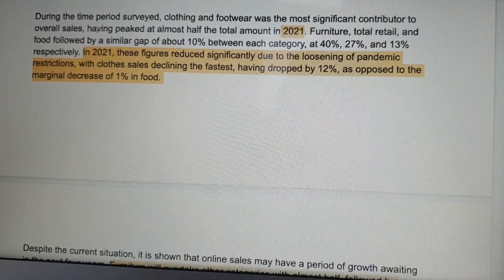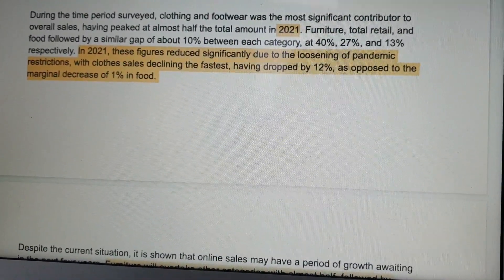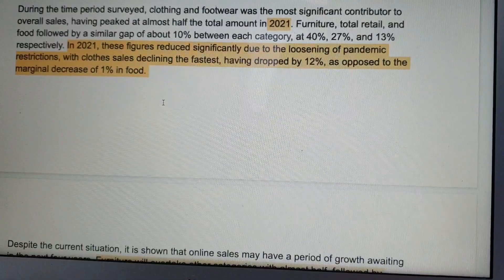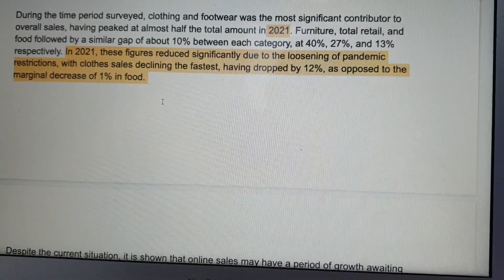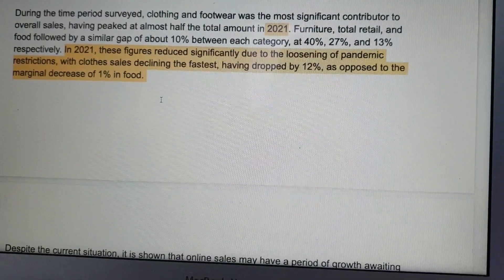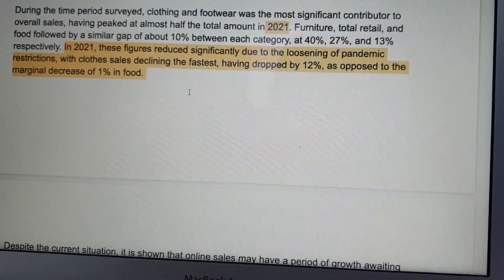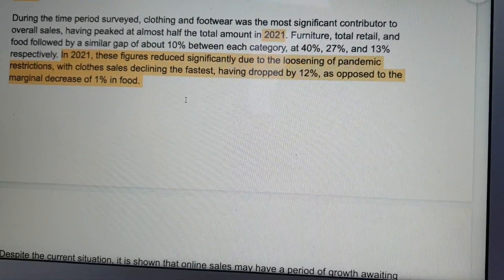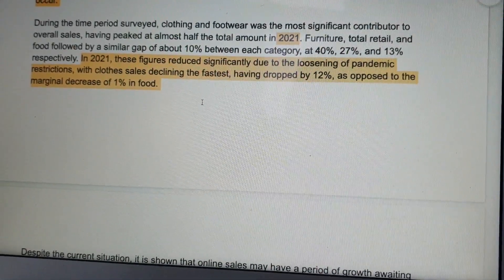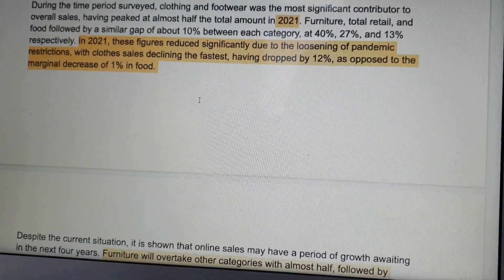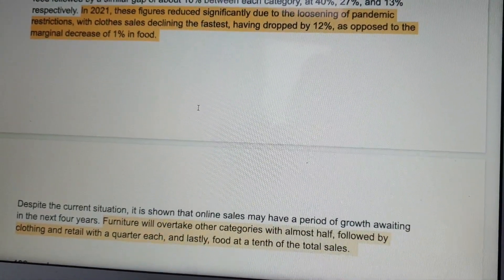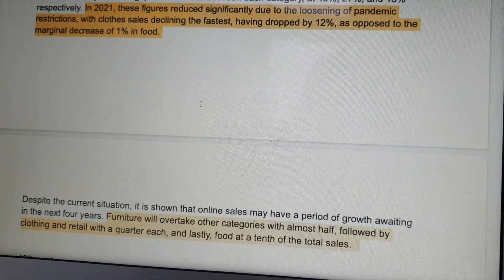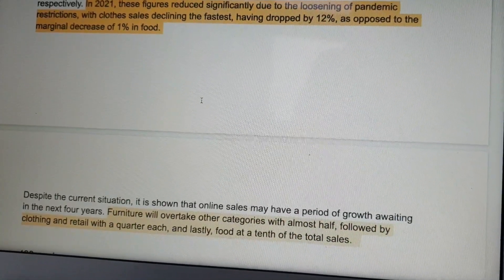During the time period surveyed, clothing and footwear was the most significant contributor to overall sales, having peaked at almost half of the total amount in 2021. That's a very good complex sentence structure. 'Furniture, total retail, and food followed by a similar gap of about 10% between each category, at 40%, 27%, and 13% respectively.' That's a perfect use of the word 'respectively.' In 2021, these figures reduced significantly due to the loosening of pandemic restrictions, with clothing sales declining the fastest, having dropped by 12%.